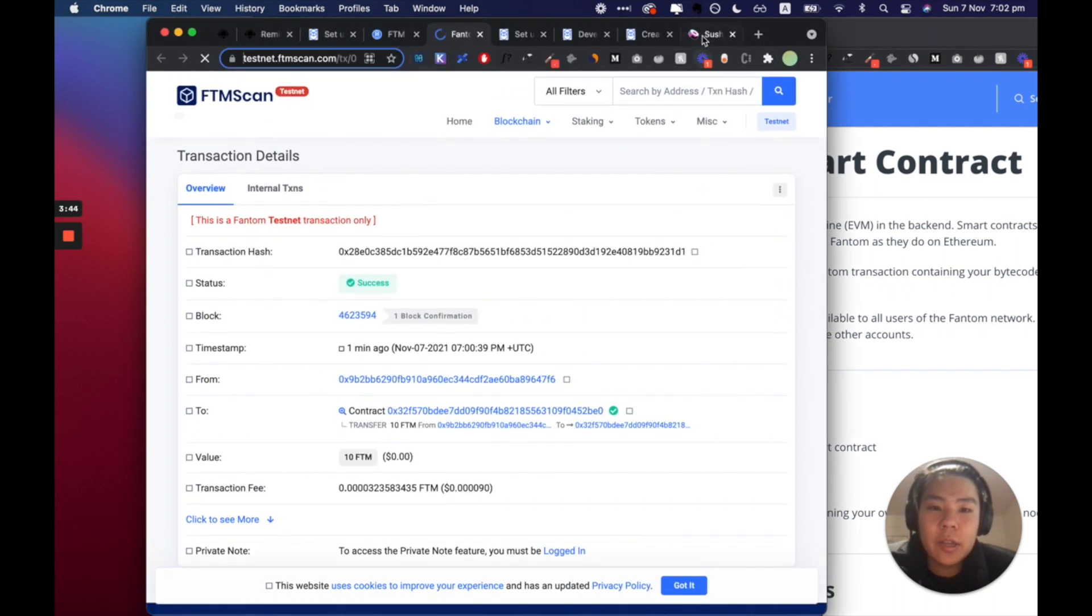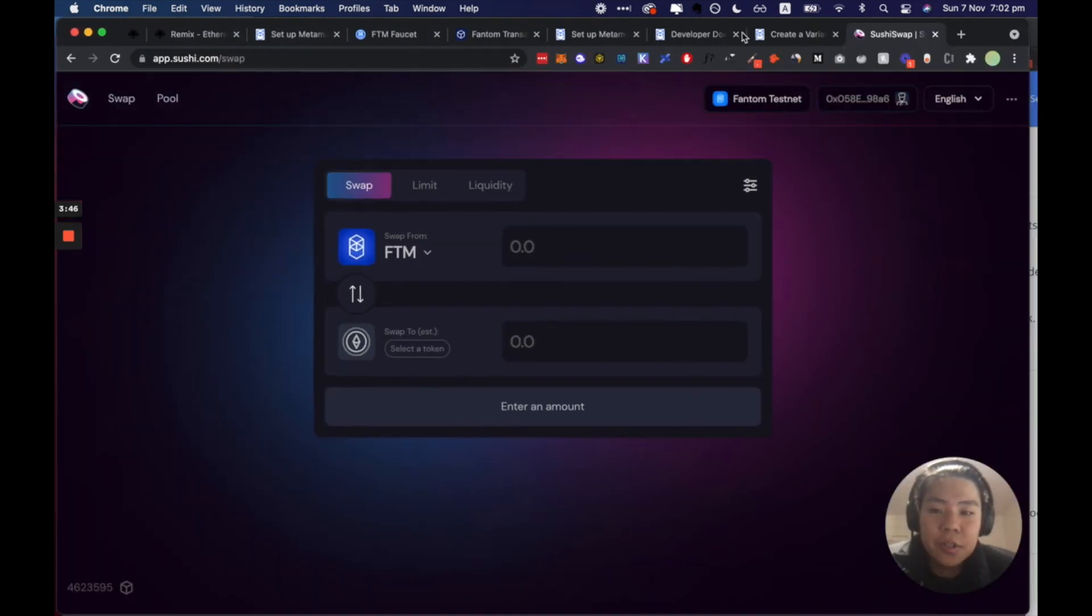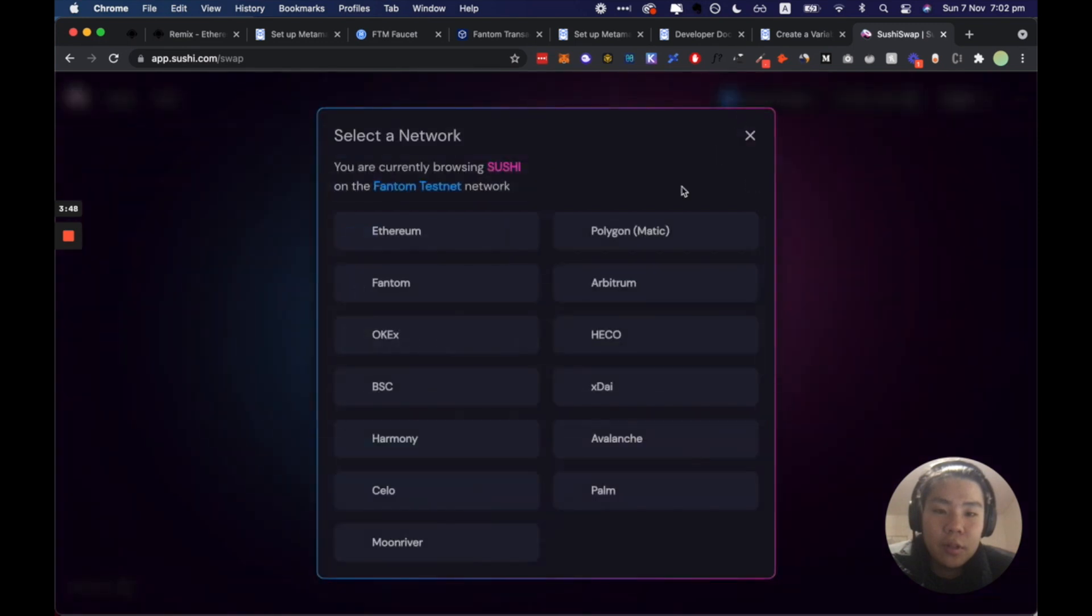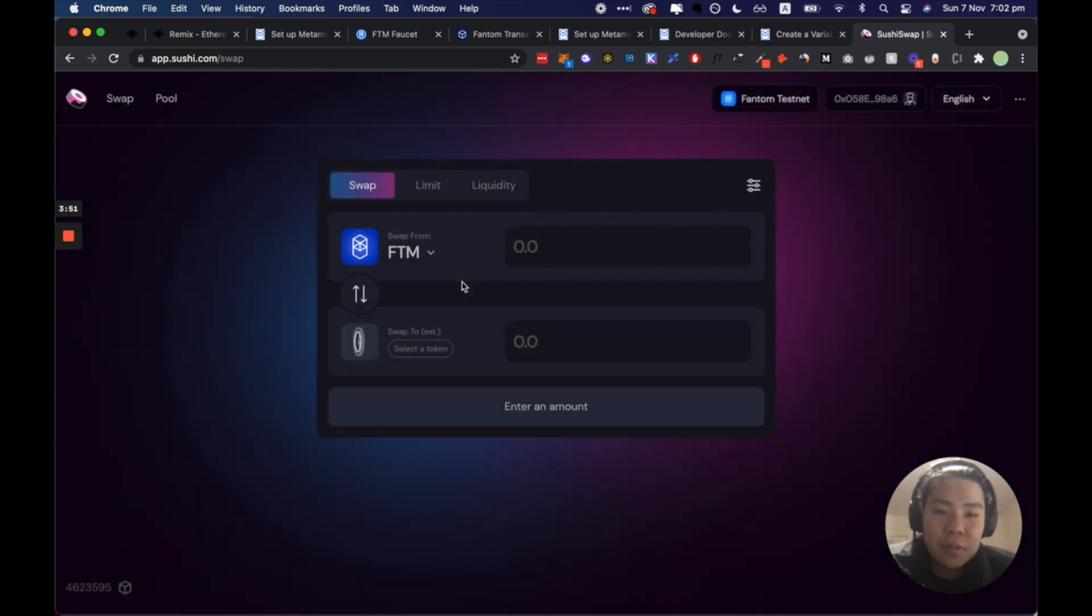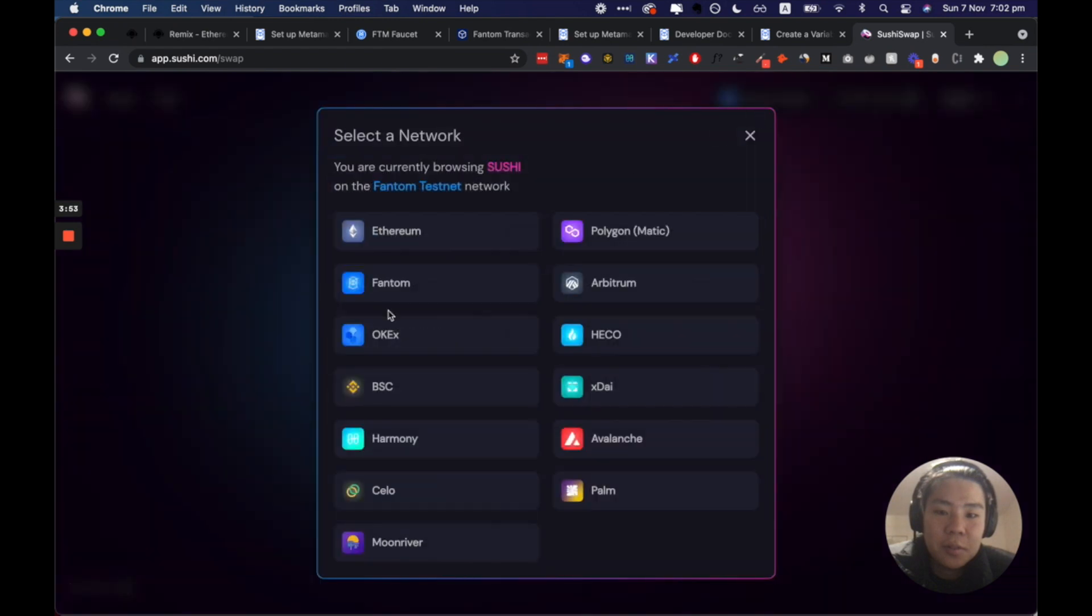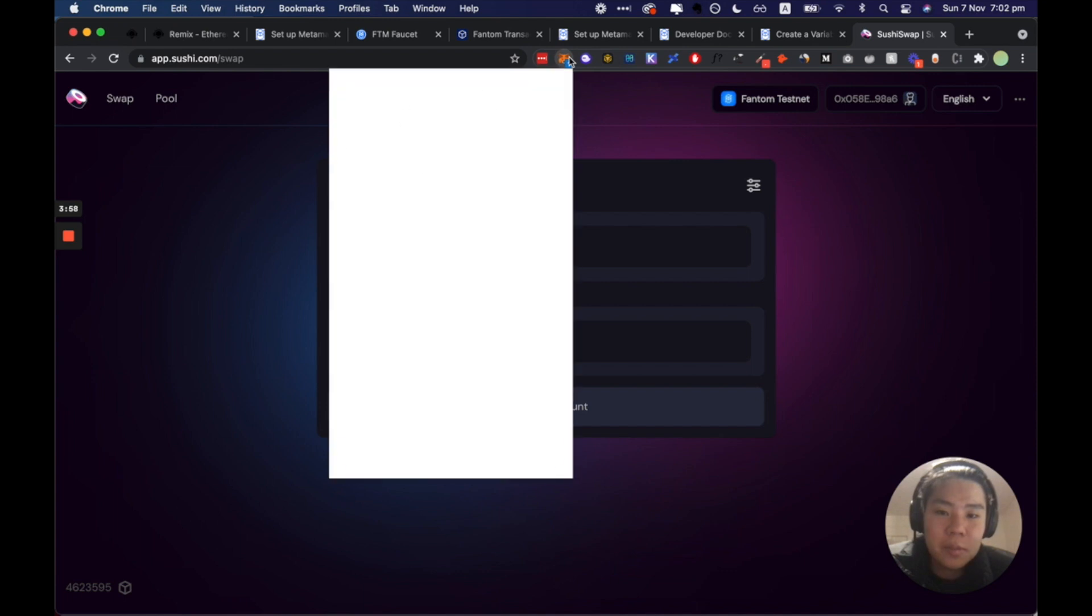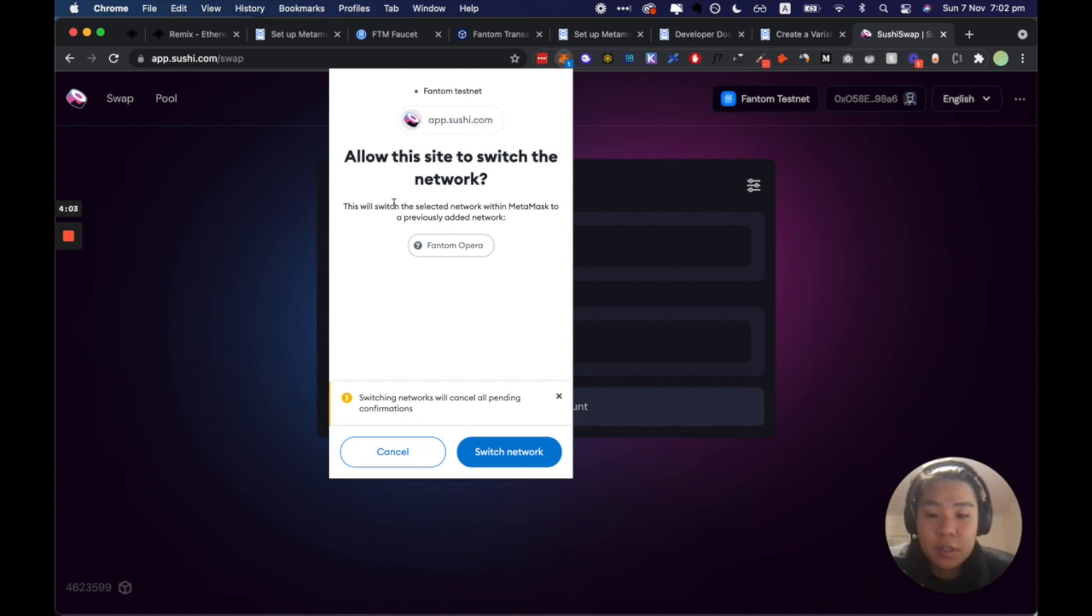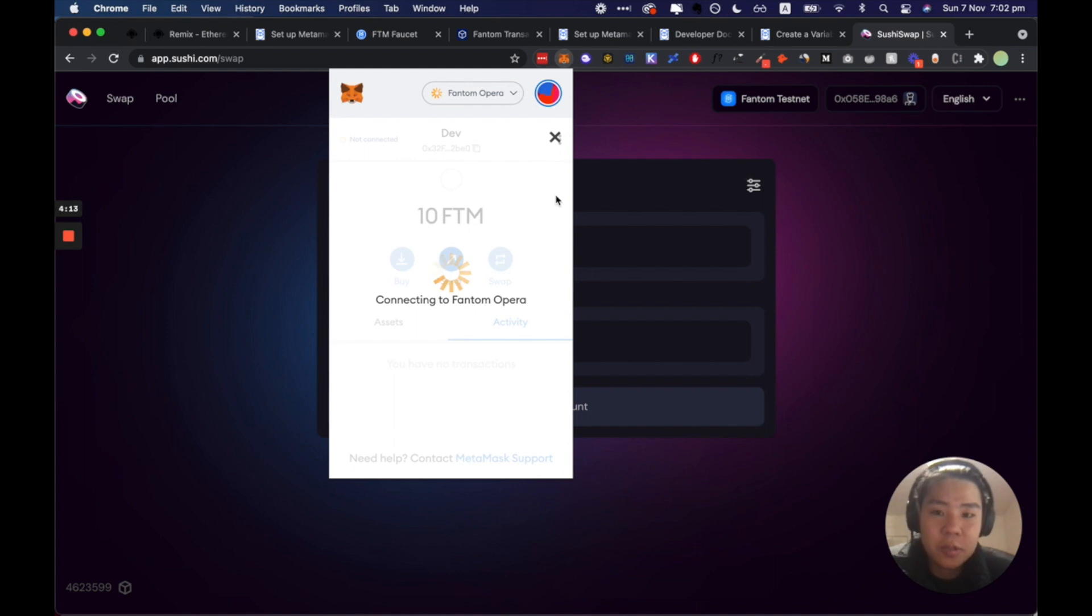So here is the hack to usually add other versions of networks. I usually just press it and then it says allow this site to switch the network. And usually if you haven't done this it actually displays the RPC to add the custom endpoint. Just quick switch network.